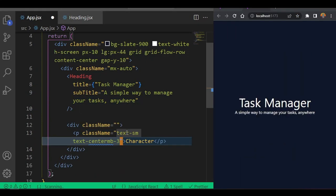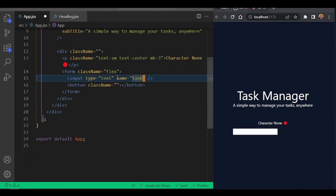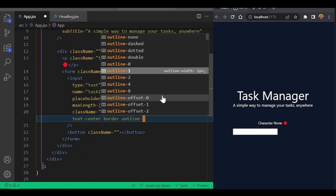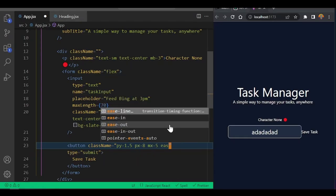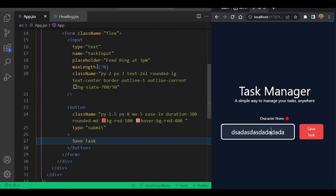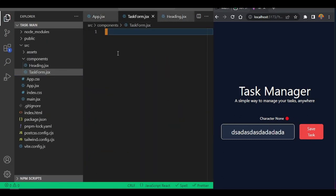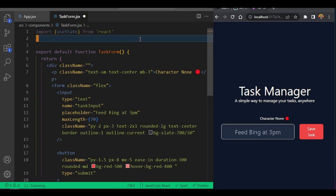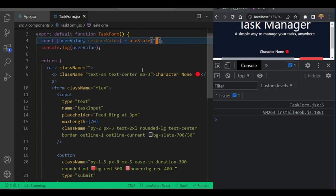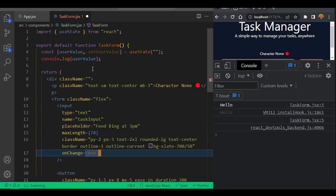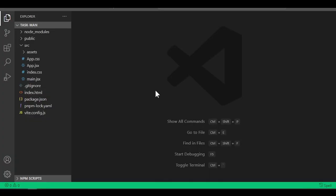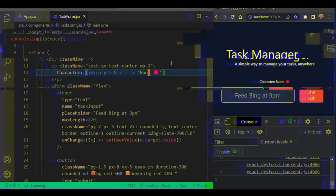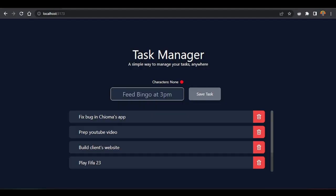Welcome back. In this video, we want to build a project together — we're going to use Tailwind, we're going to use hooks, and we're going to use some kind of validations also.